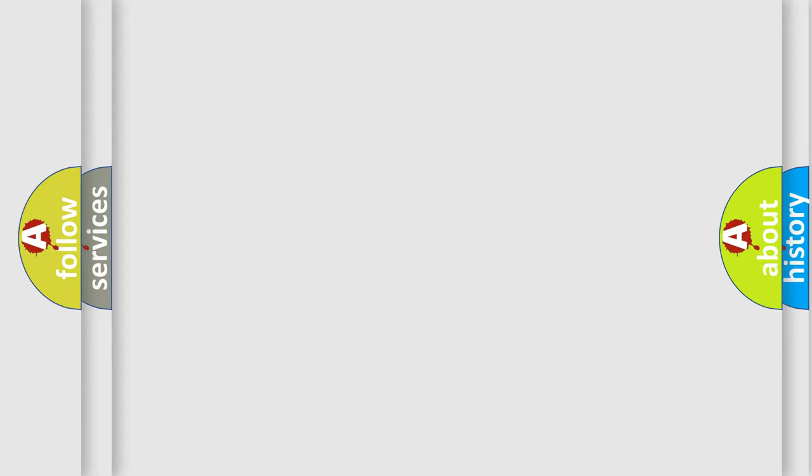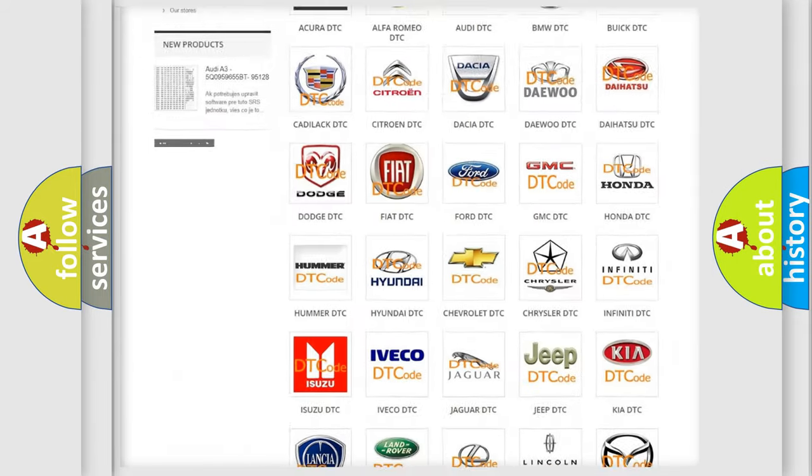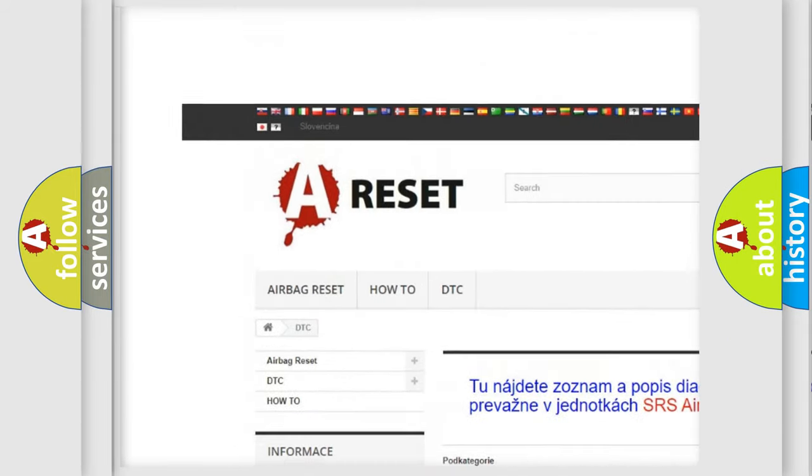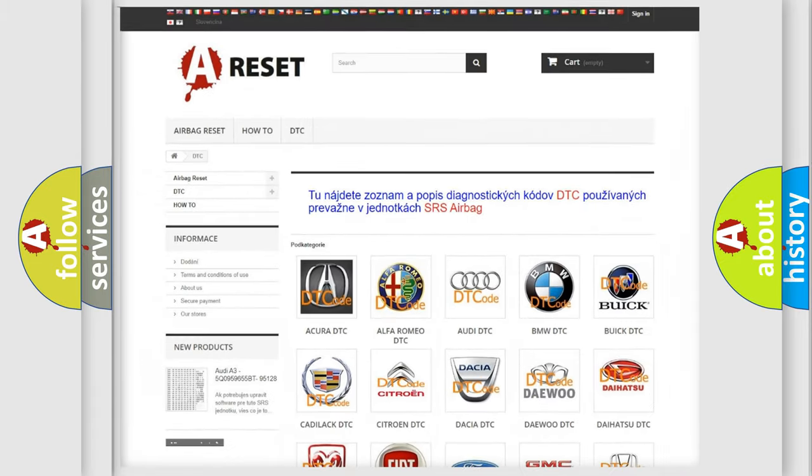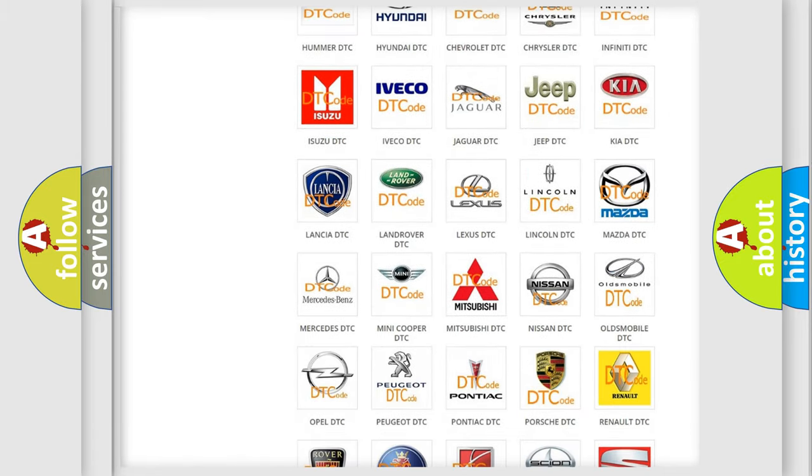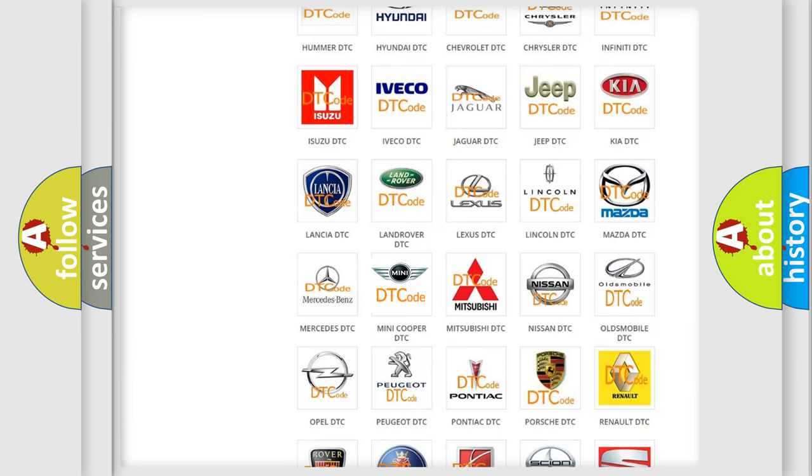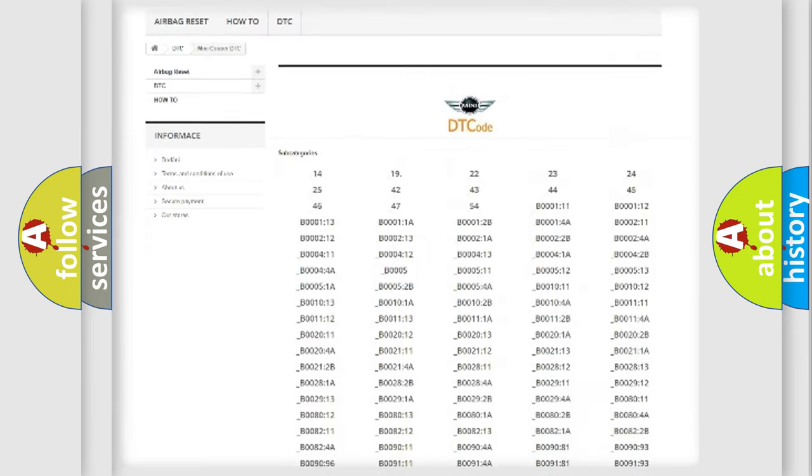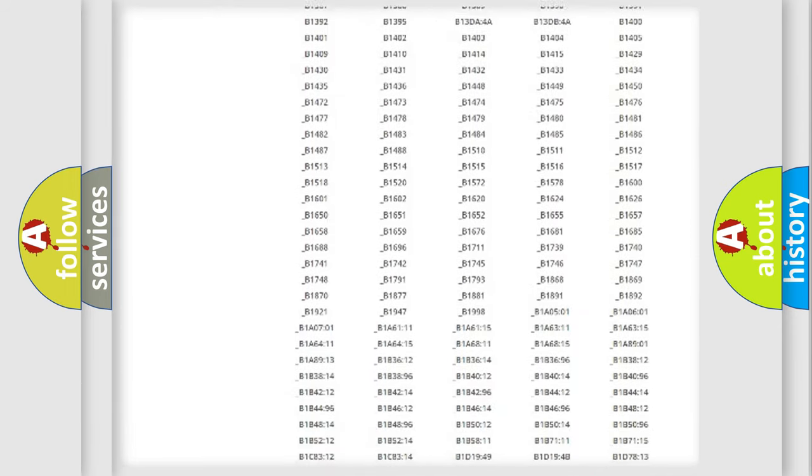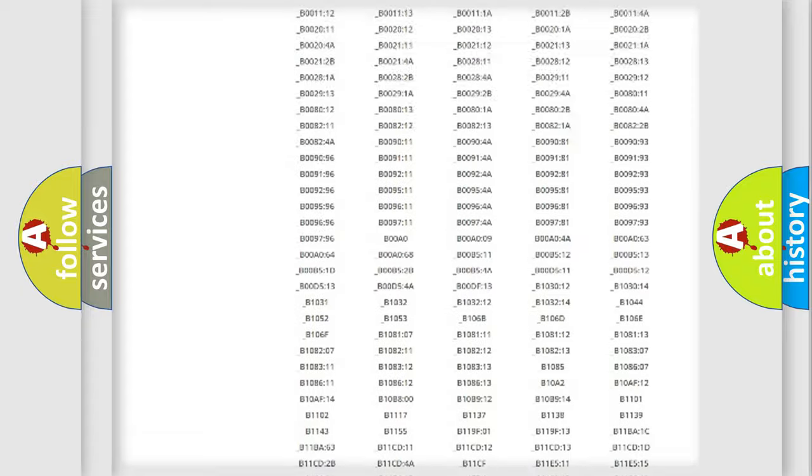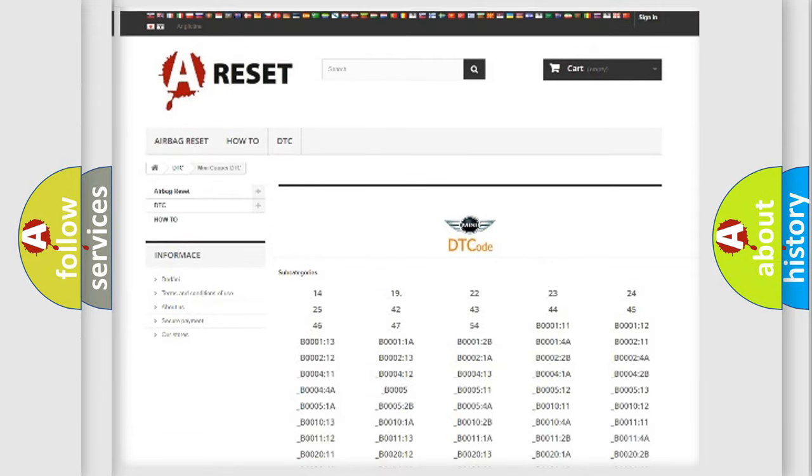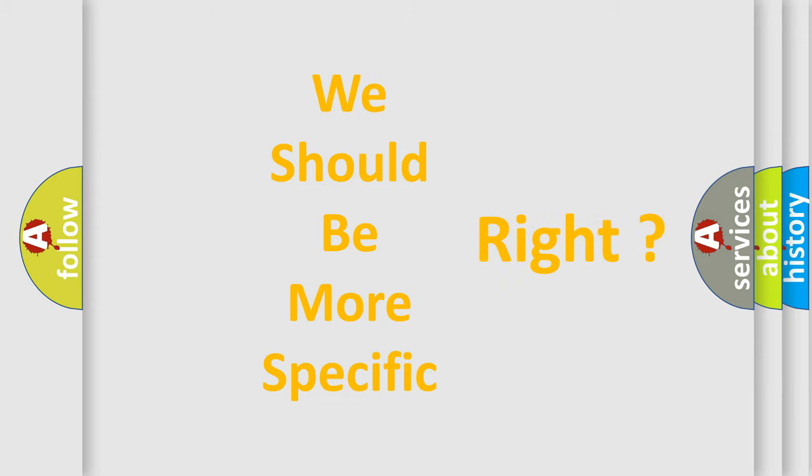Our website airbagreset.sk produces useful videos for you. You do not have to go through the OBD2 protocol anymore to know how to troubleshoot any car breakdown. You will find all the diagnostic codes that can be diagnosed in MINI vehicles, and also many other useful things. The following demonstration will help you look into the world of software for car control units.